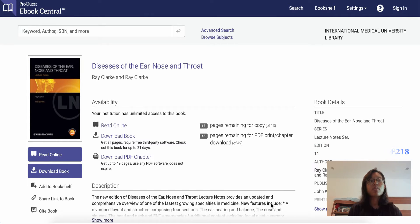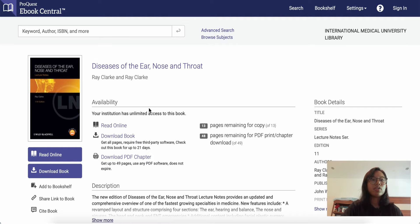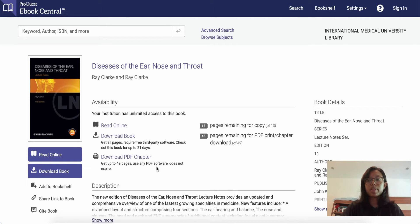This book is one you'll be able to find using iMU's ProQuest eBook Central Access. After you log in with your iMU email and password, you'll be able to see this page and you can choose to do a few things: read online, download the entire book, or download specific PDF chapters, because iMU gives you unlimited access to this book.